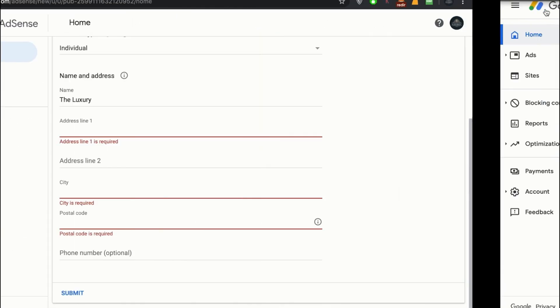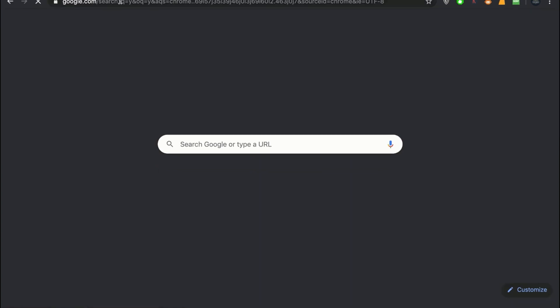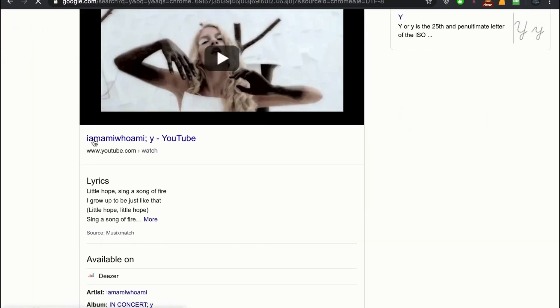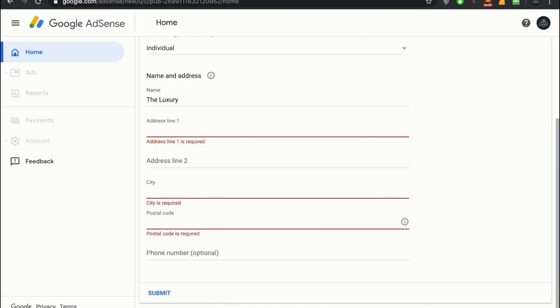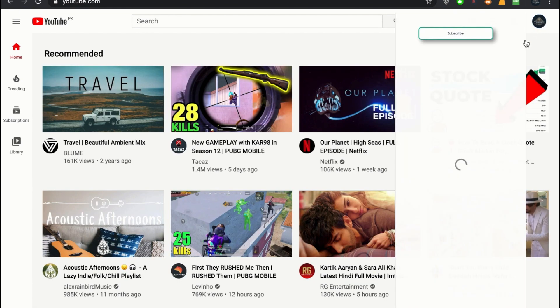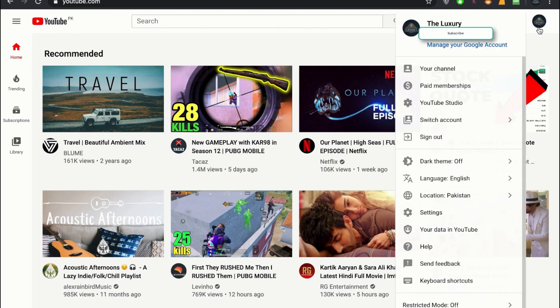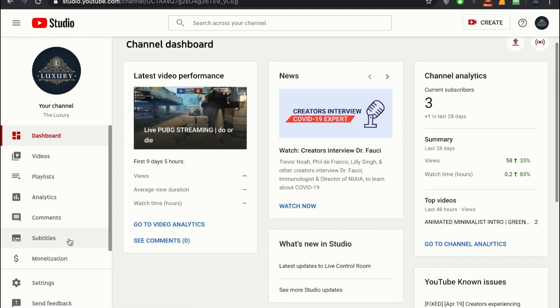What you will have to do next is go to YouTube. When you're linking the Google AdSense account with your YouTube channel, go to YouTube, click on your picture on the sidebar, and go to YouTube Studio.